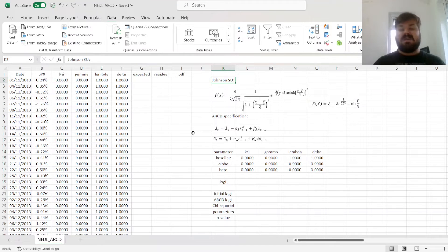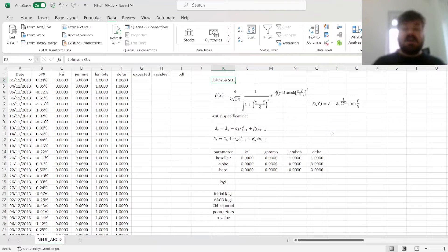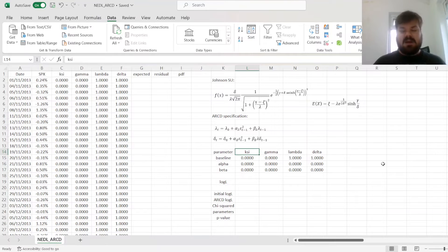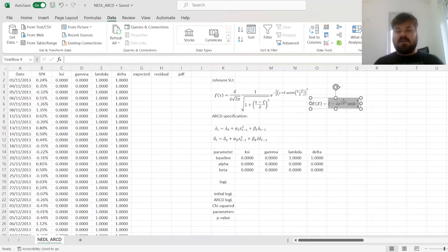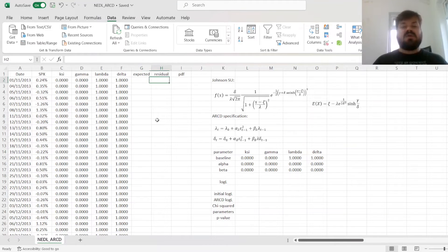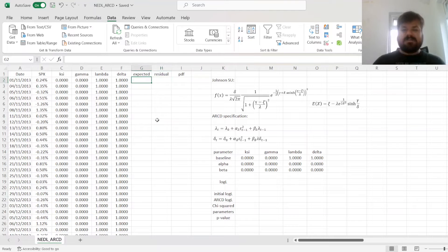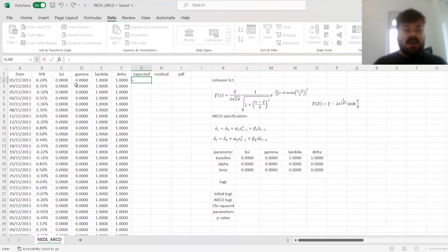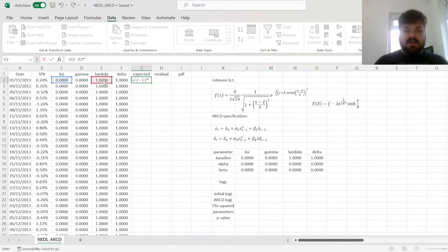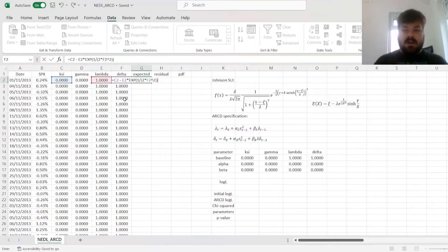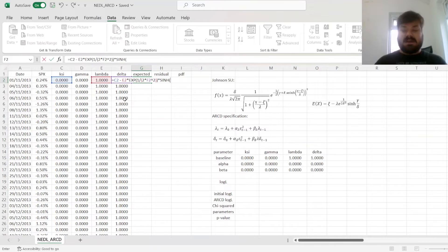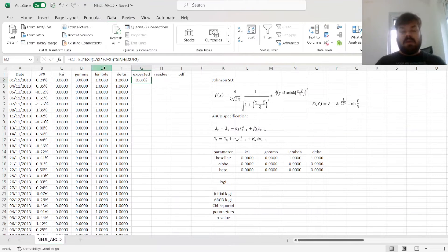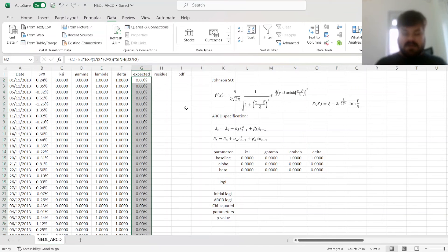We need to acknowledge that, in case of complicated distribution functions such as Johnson SU, we cannot equate expected values with location parameters, because the expected value of S&P 500 return is not just equal to xi, which is the apparent location parameter, it's actually equal to a pretty complicated function that involves all four parameters. And so, to retrieve the unexpected disturbance term, we will need to take this relationship into account. So, our expected return is xi minus lambda times the exponent of 1 over 2 times delta squared.